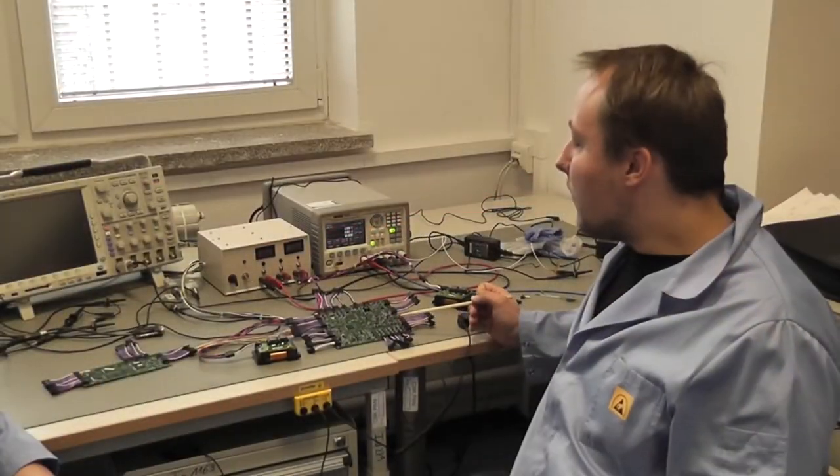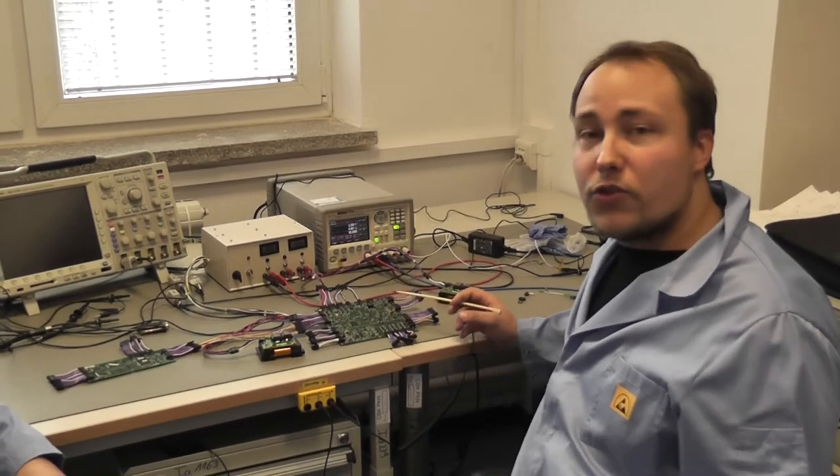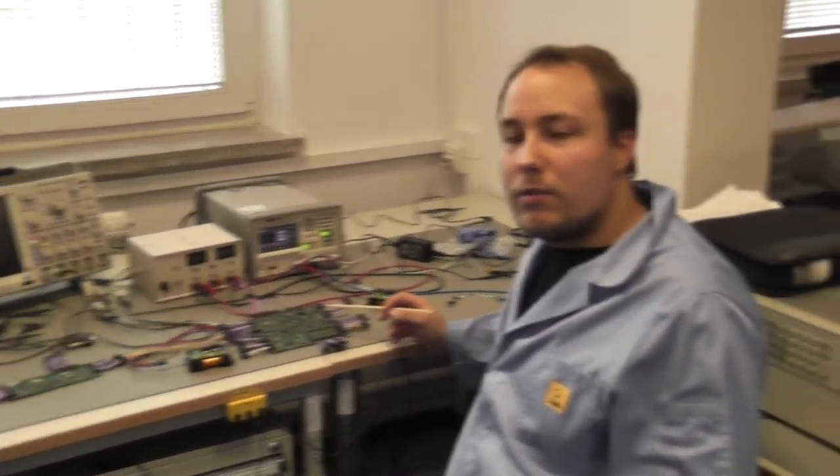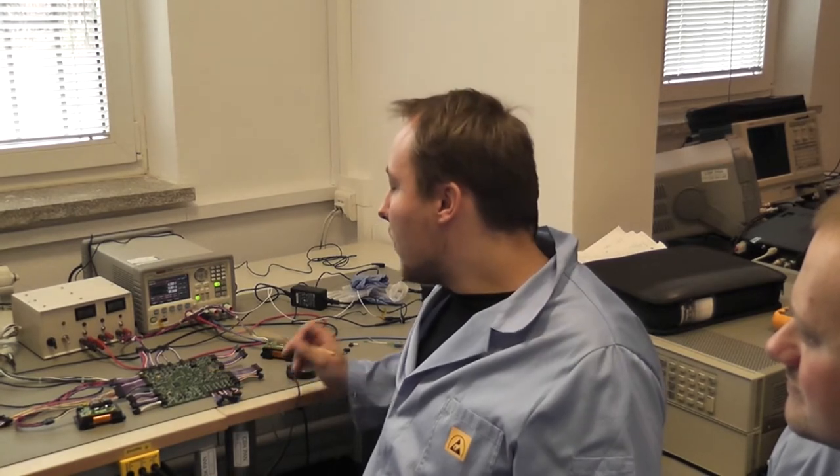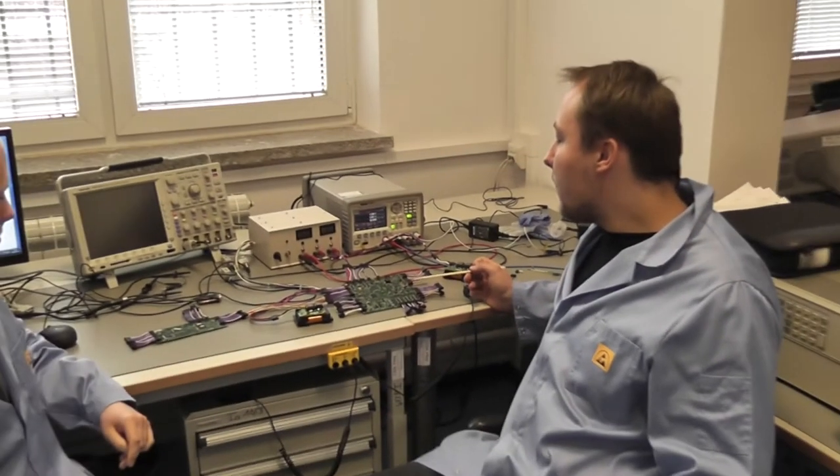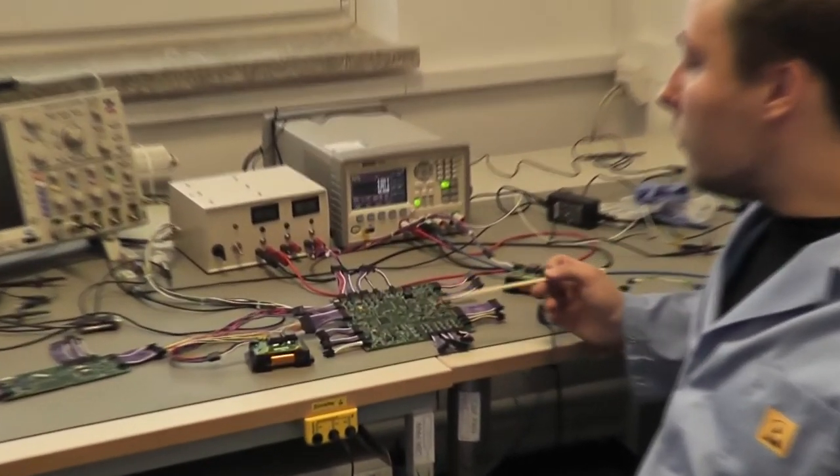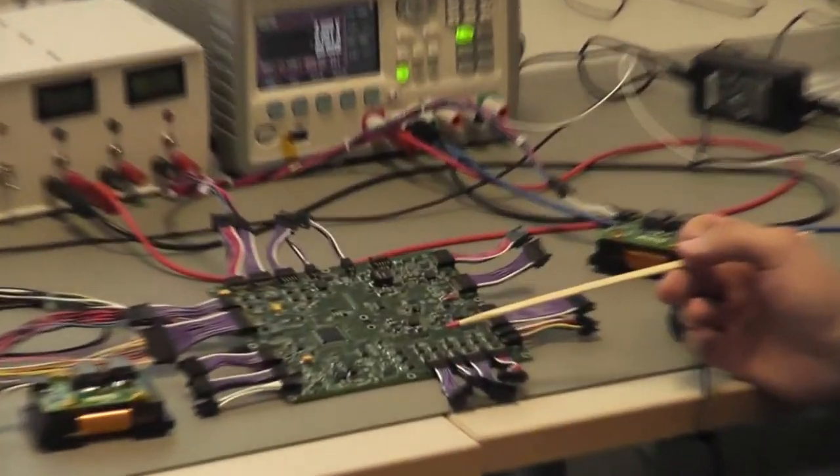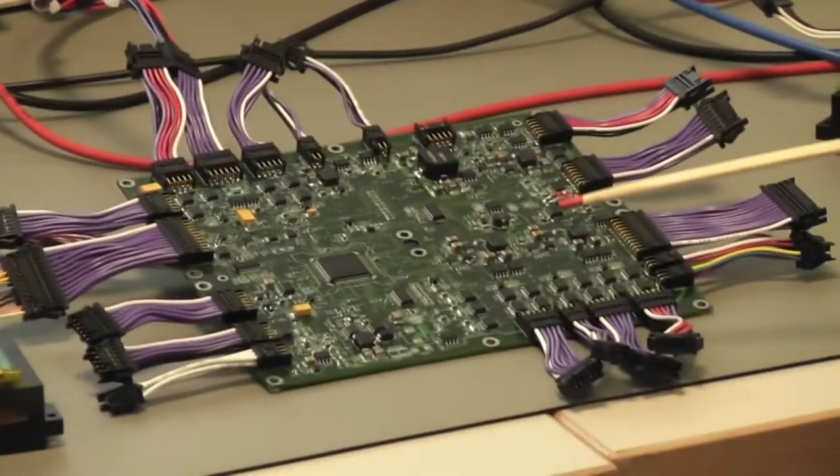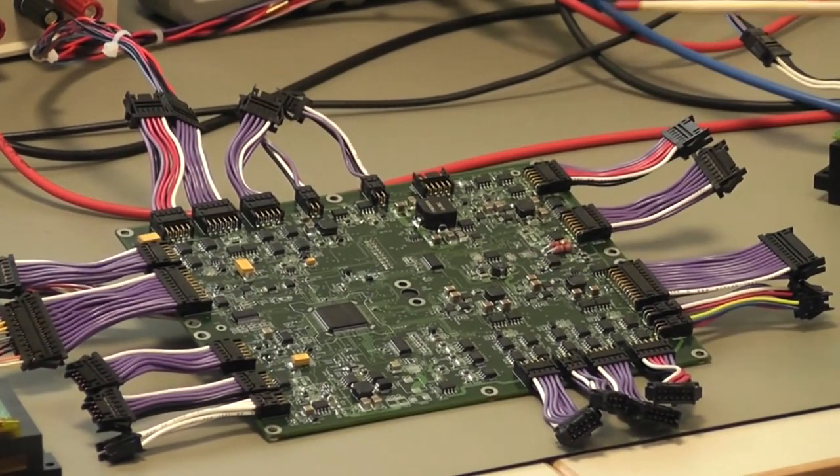Podsystem zasilania, oprócz tego, że odpowiada za dystrybucję zasilania na całym satelicie, odpowiada również za dystrybucję wszystkich sygnałów na satelicie BRIGHT. To znaczy każdy podsystem, który znajduje się na satelicie, jest fizycznie podłączony do płytki zasilania i tam te sygnały łączą się ze sobą, czy są przesłane dalej.